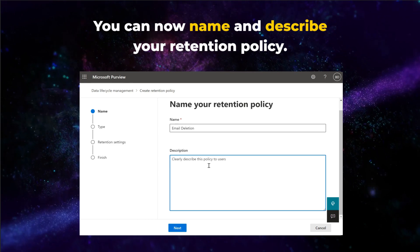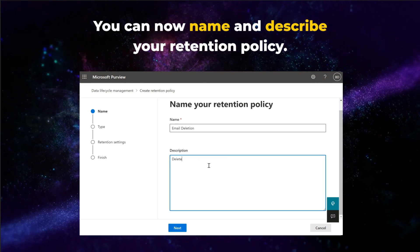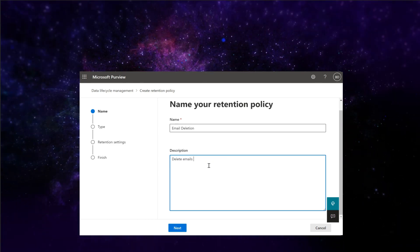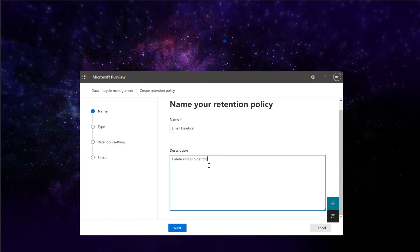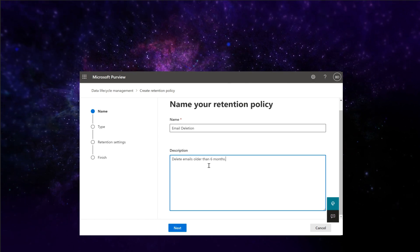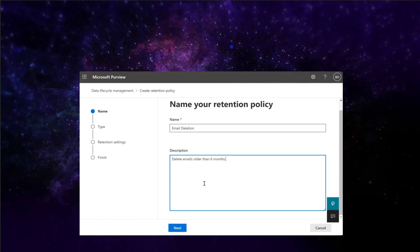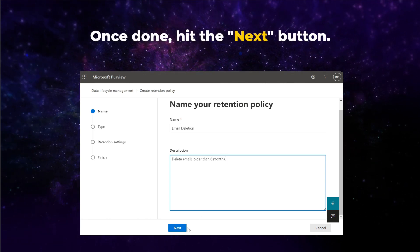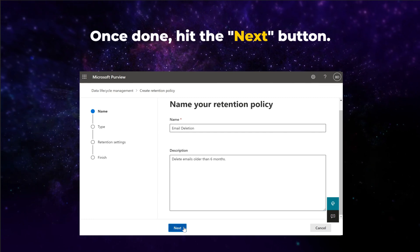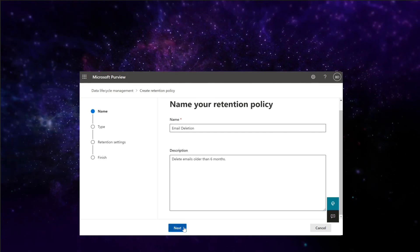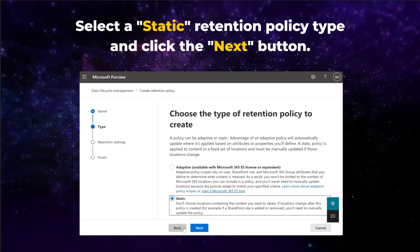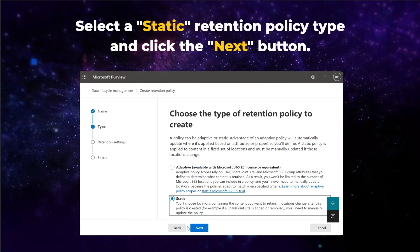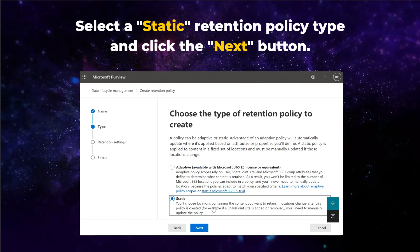You can now name and describe your retention policy. Once done, hit the next button. Select a static retention policy type and click the next button.